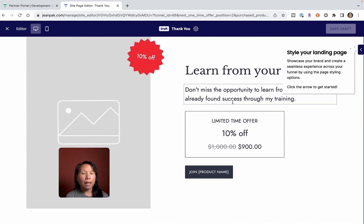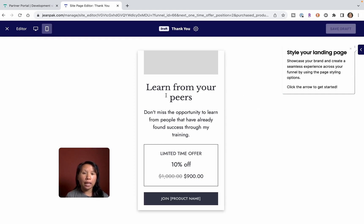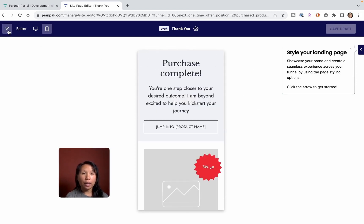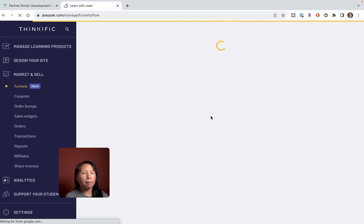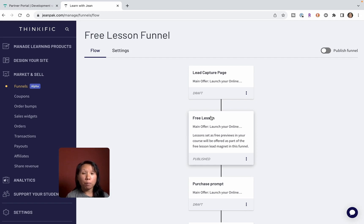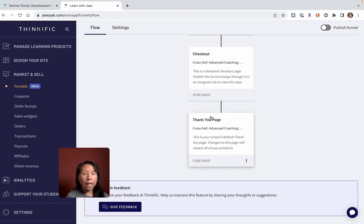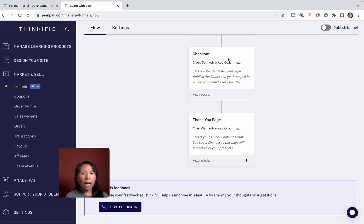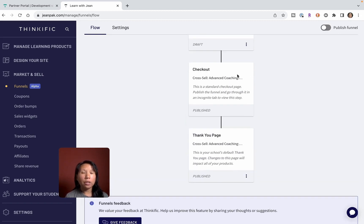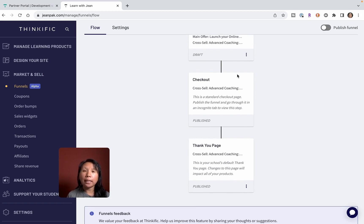You can see how it looks like on mobile to make sure that it looks great on both devices because that's really key. A lot of people may be on computers, but a lot of people are also on mobile devices. At the end there is a thank you page and another cross-sell.